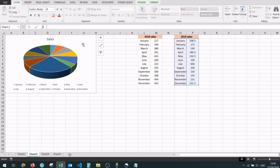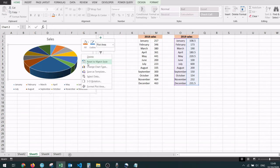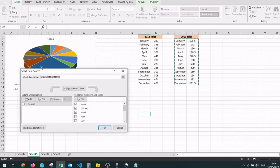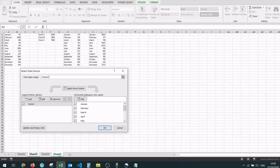You can also change the data source of a chart to be some data that is present in another workbook or in another worksheet. Currently I'm referencing data from the current sheet — sheet 5 where the chart is present — but let me show you that you can also select data from other sheets. I'm going to go to sheet 3.